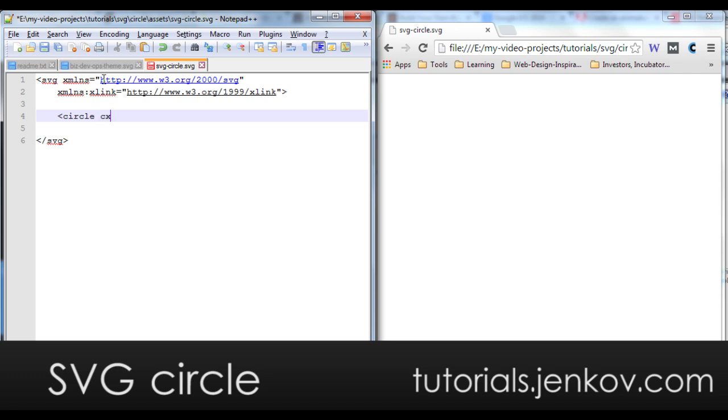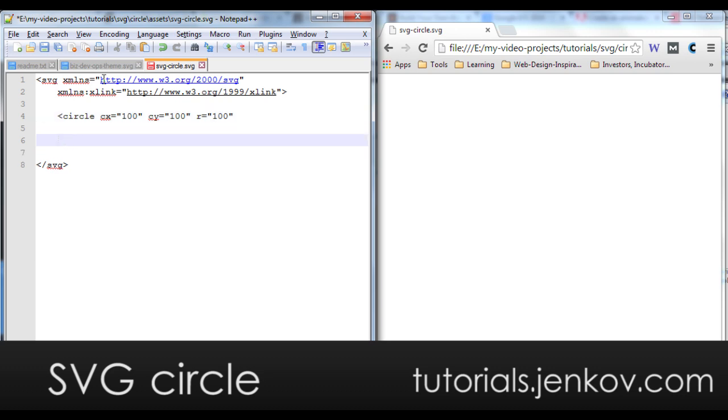The circle needs a center and I set the X coordinate of the center as 100 pixels or 100 coordinates or units, and I set CY to 100 as well and I set the radius to be 100 as well. And now I need to specify how the circle is to be drawn.